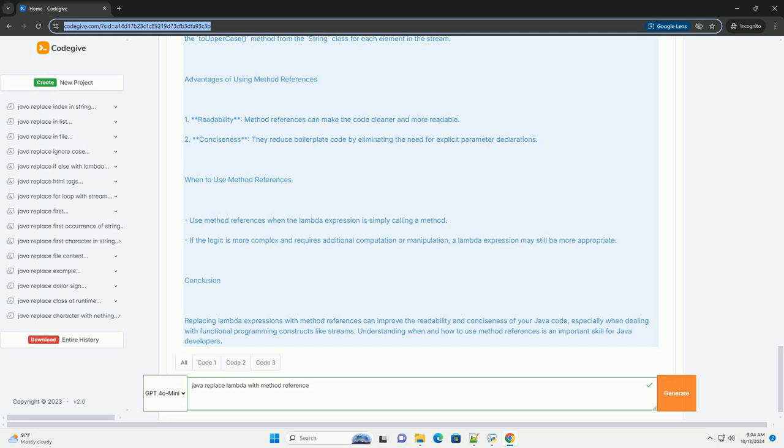4. Constructor reference, referring to a constructor. Syntax: ClassName::new.